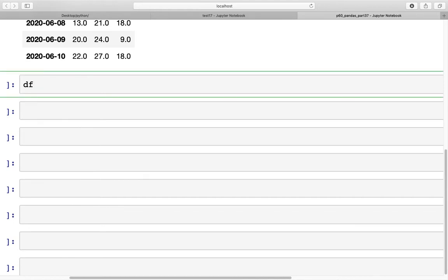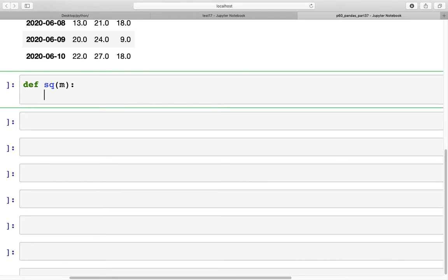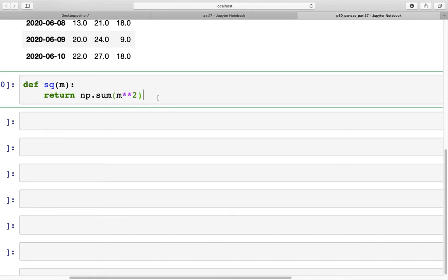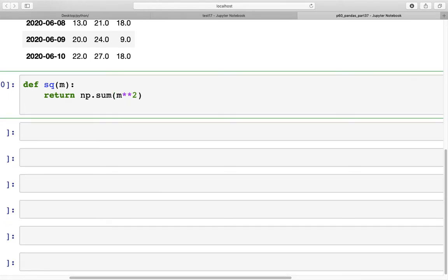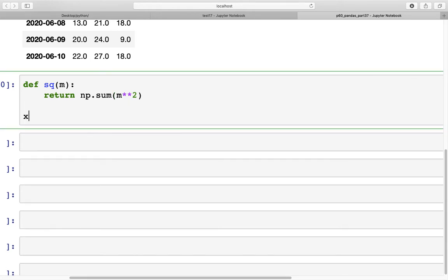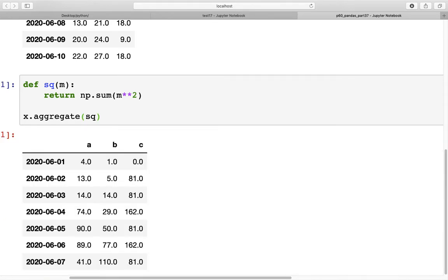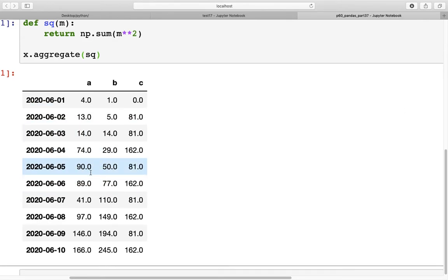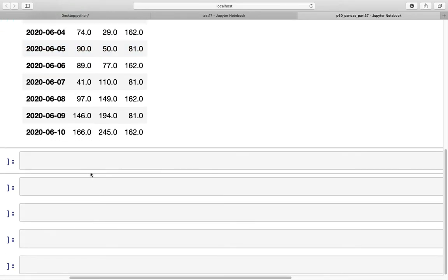Now we can also use a custom function. If we have a new function, def, let's say sq, and what this function does is it returns the sum of squares. If we want to use that function in the aggregate, we can do that. We already have the rolling object in x, so we just apply it. If we see aggregate and sq, now we have the rolling sum which is right here.